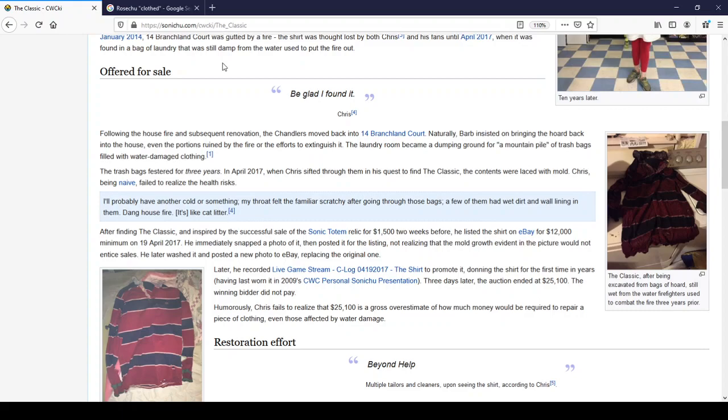After finding the classic and inspired by the successful sale of the Sonic Totem Relic for $1,500 two weeks before, he listed the shirt on eBay for $12,000. Chris? Chris? No. Minimum on the 19th of April 2017, he immediately snapped a photo of it, then posted it for the listing, not realizing that the mold growth evident in the picture would not entice cells. Why would it, Chris? He later washed it and posted a new photo to eBay, replacing the original one.